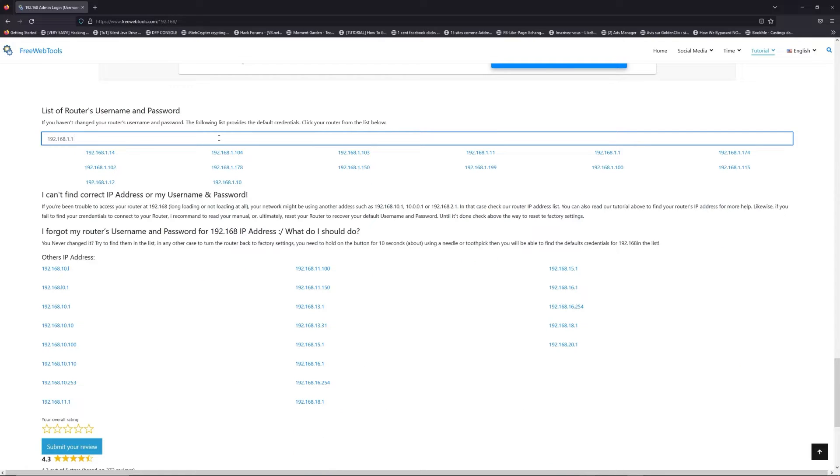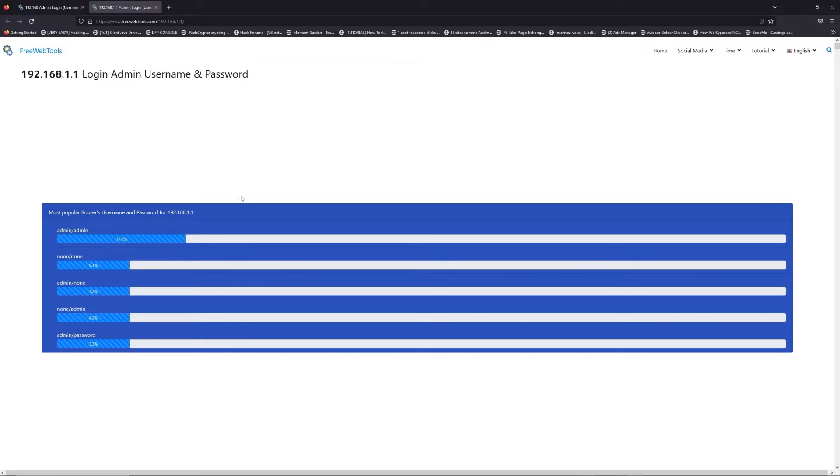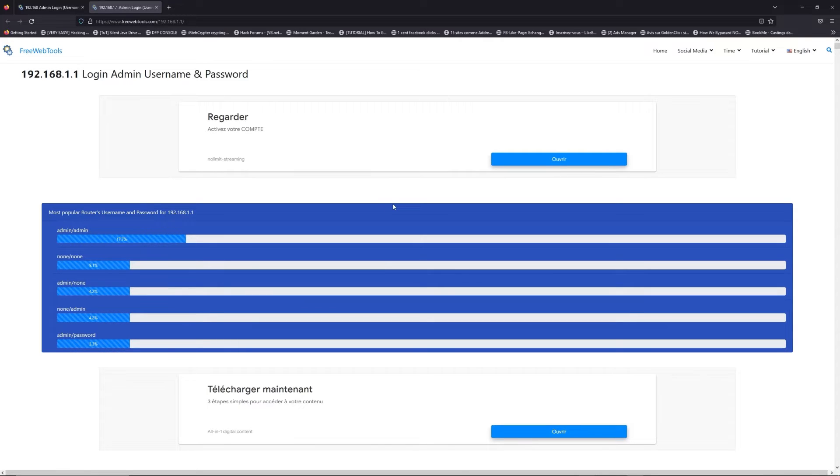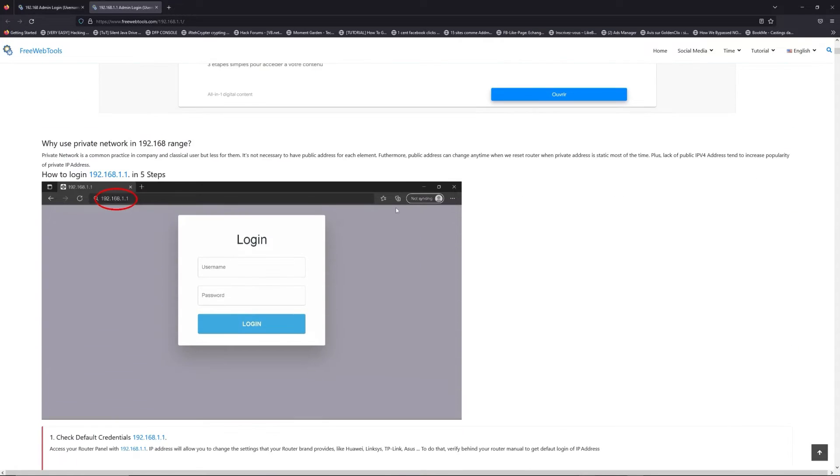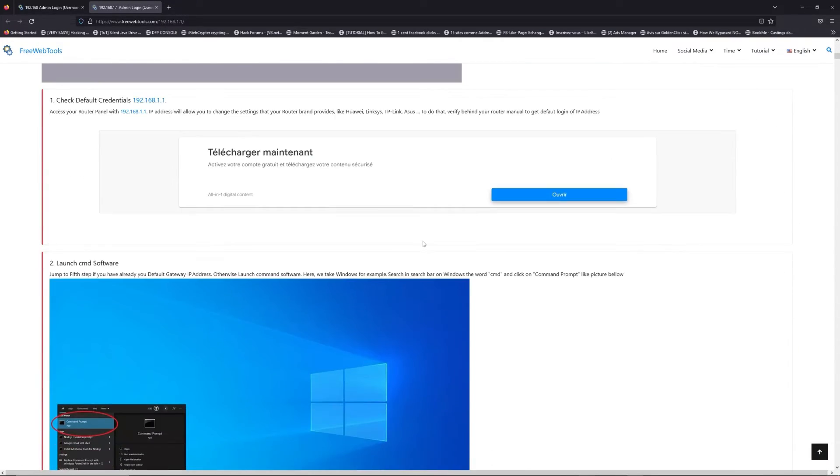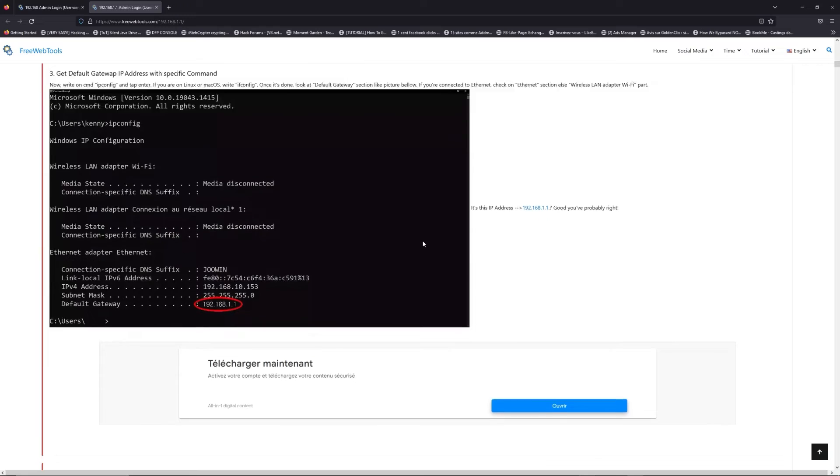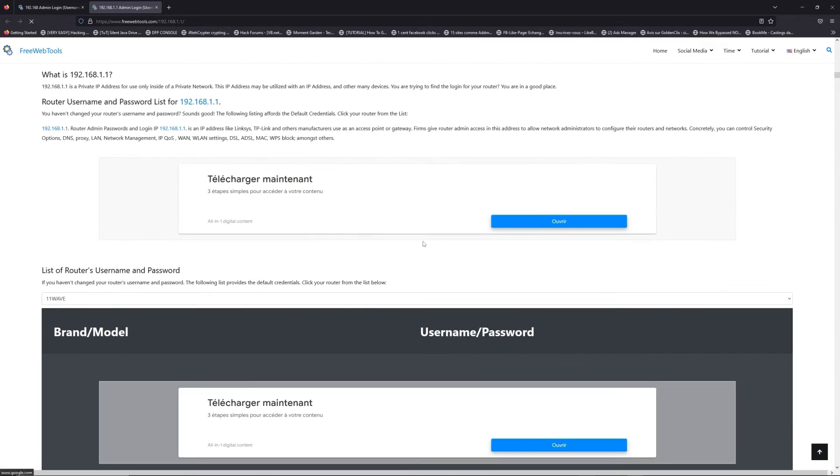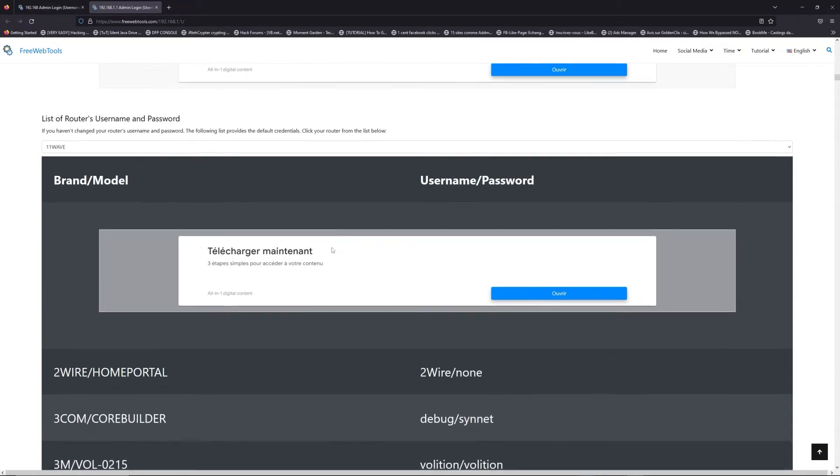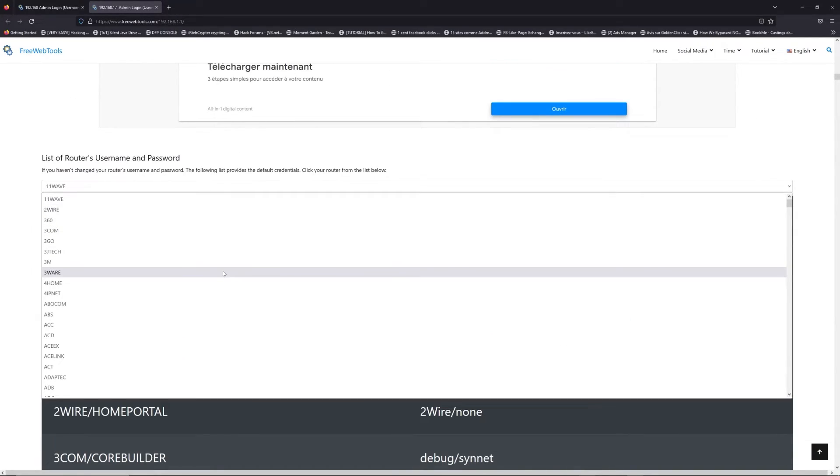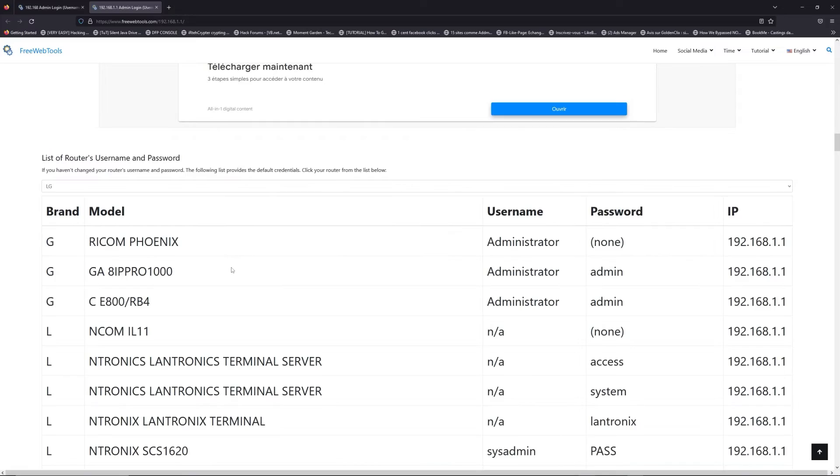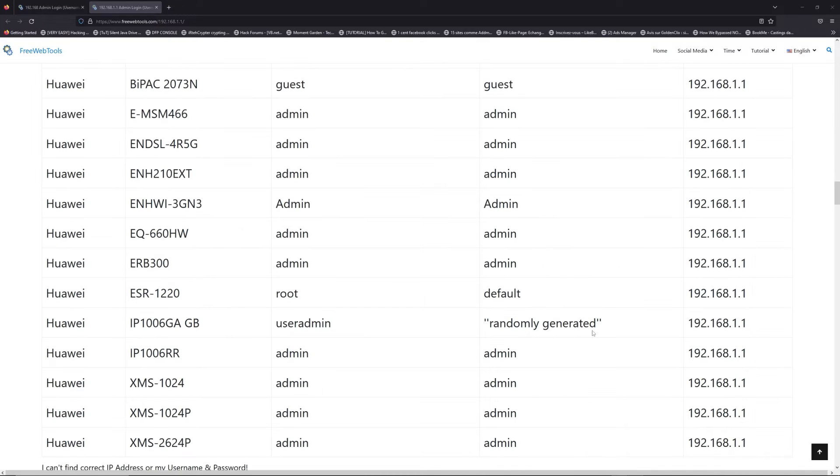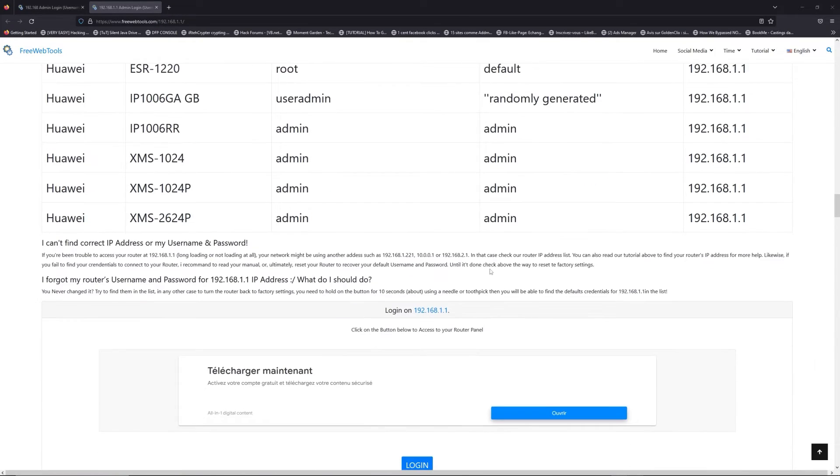If you don't know your router brand and model, check behind your router and go to the link in the description on freewebtools.com. Once you are at the router name and password list level, you can select your brand, like LG or Netgear for example.